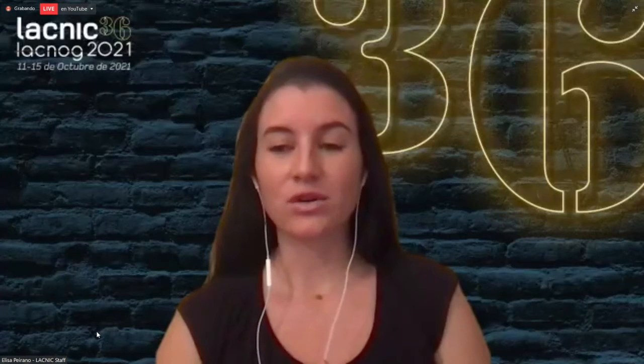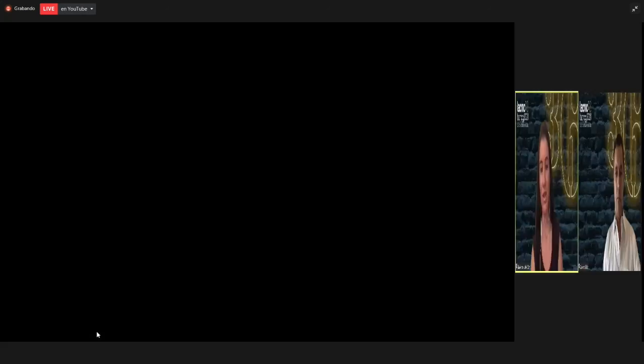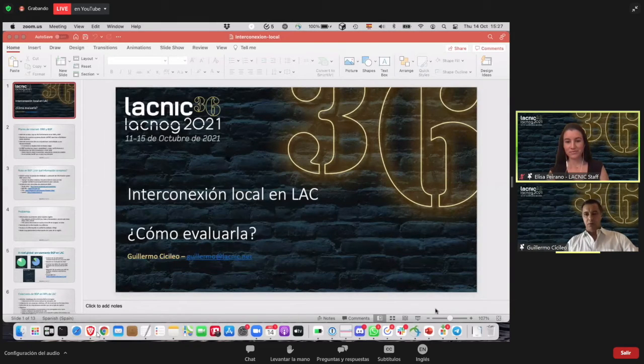Thank you, Yasmin. That was very clear. Let me remind you that you can ask questions in the Q&A panel, and at the end of all the presentations we'll read as many as we can. Now let's go on with another presentation by Guillermo Sicileo, this time on local interconnection in the LACNIC region. You know that BGP is the routing protocol used to interconnect networks on the Internet. Although we have a lot of data to analyze routing information globally, what can we know about local interconnections within countries? Guillermo is going to tell us.